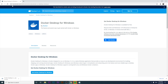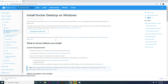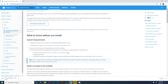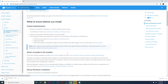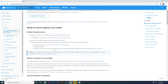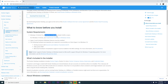It's important to remember the system requirements for your computer, because we need to make sure certain things are ready. The first thing is having Windows Pro, Enterprise, or Education. If you have Windows 10 Home, you have to follow a different installation path.